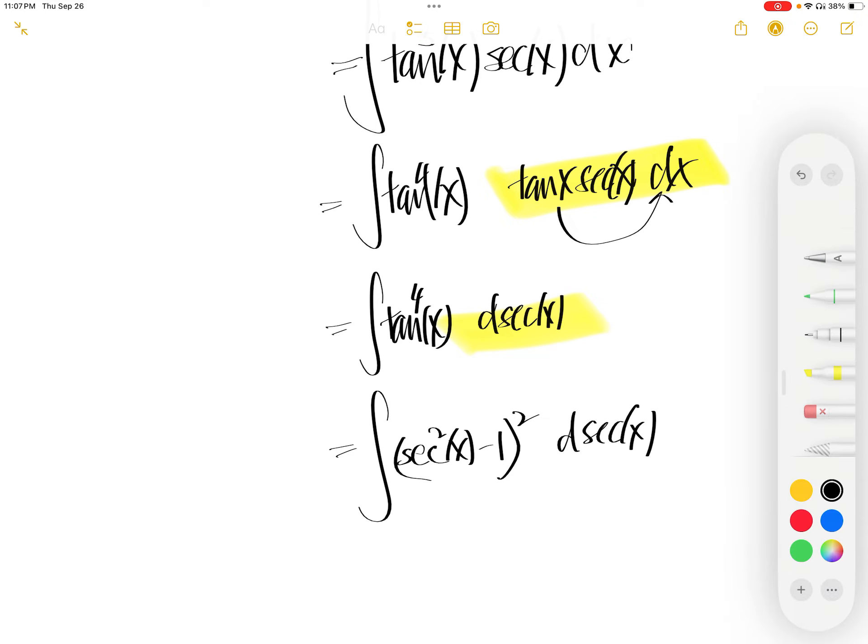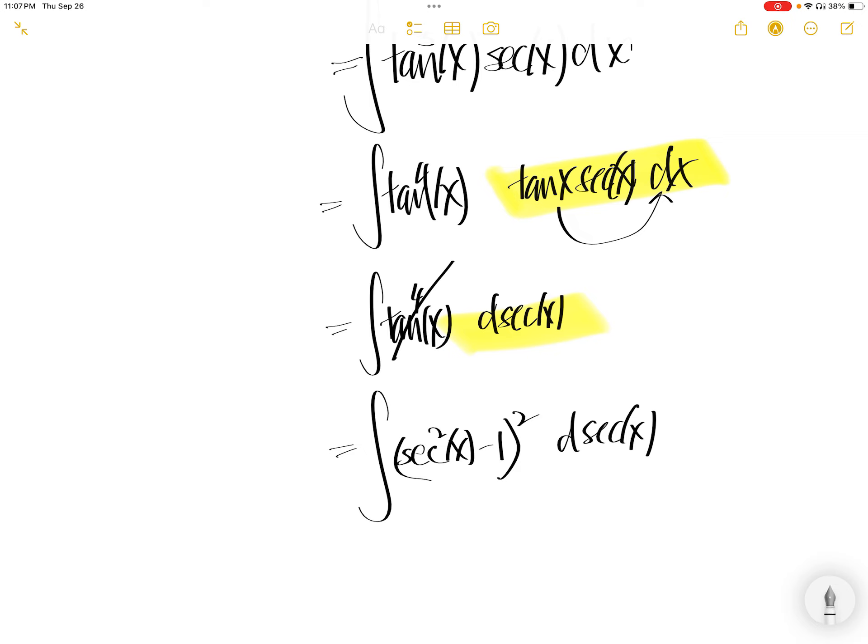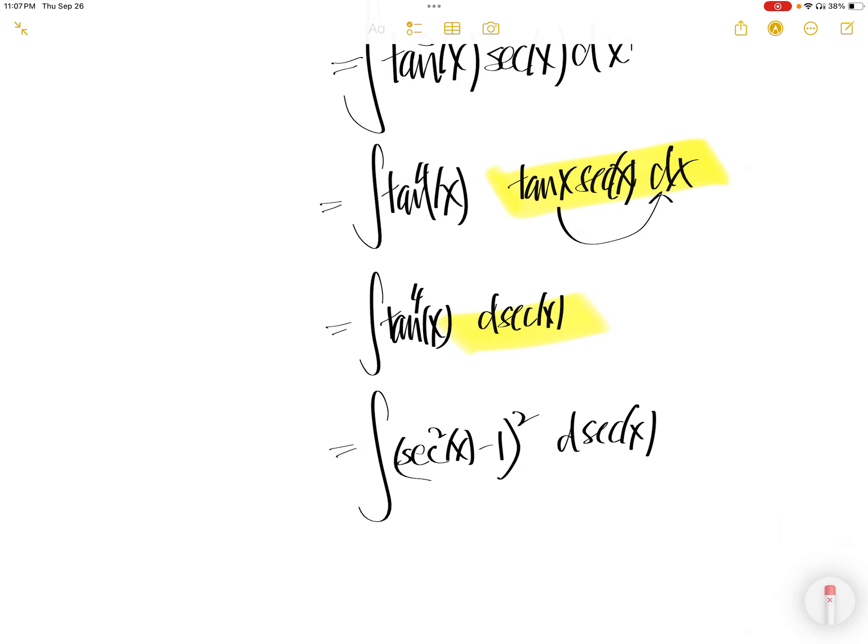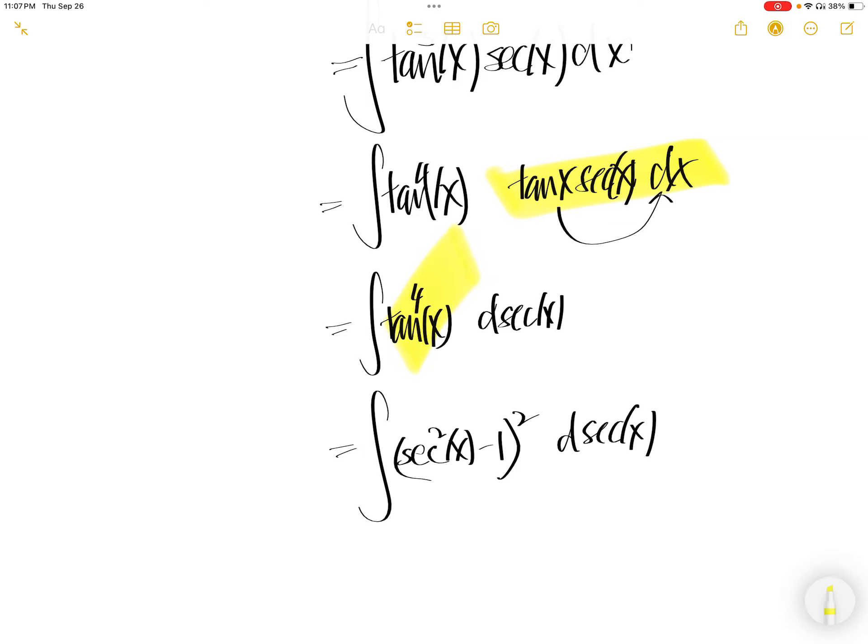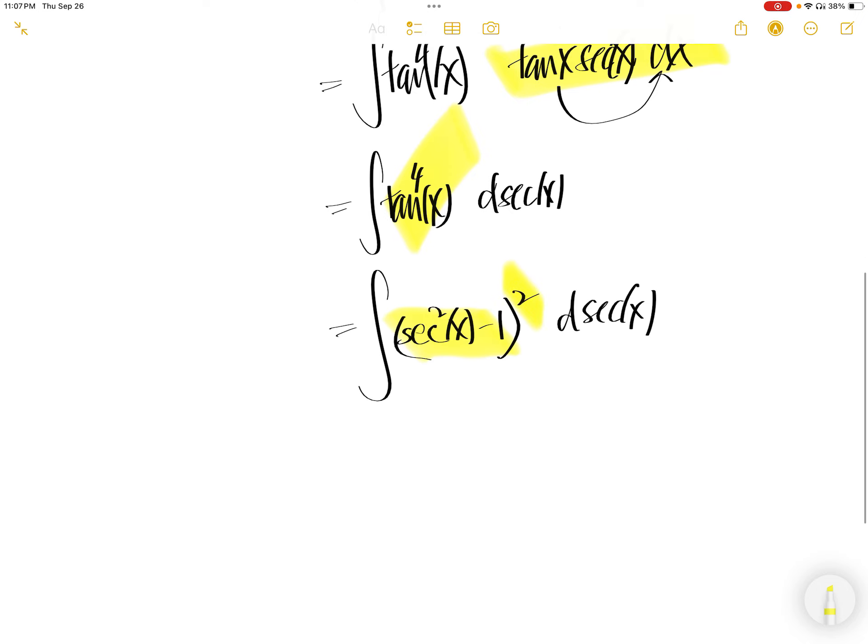So basically, write the tangent x to the power of 4 as tangent square, squared. Then tangent square write as sec square x minus 1 using the trig identity, and then you have the square left here.